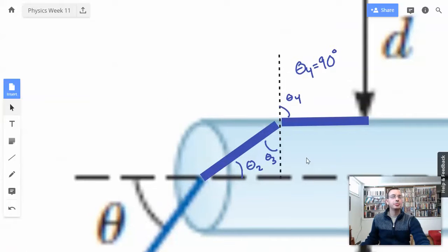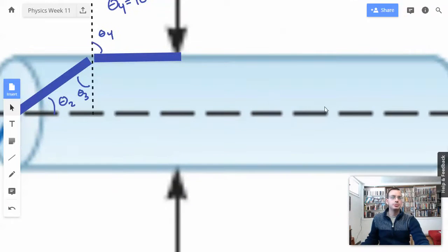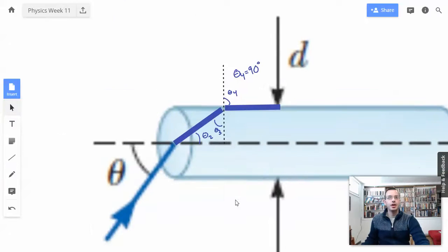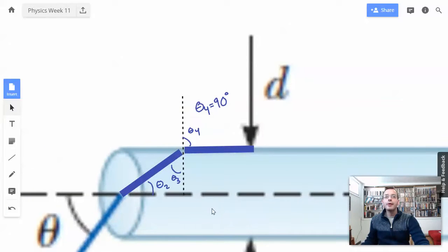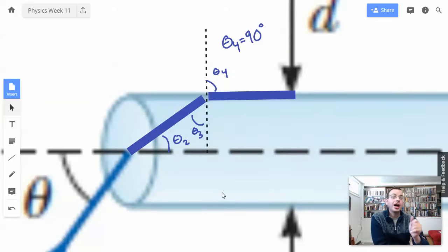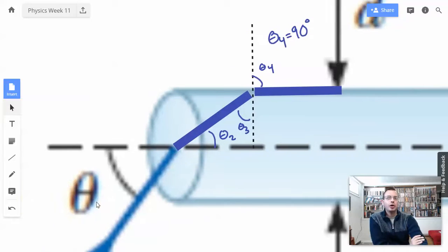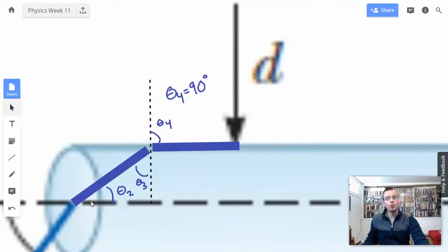If we had this angle smaller, then it would start bouncing back and forth inside this glass rod. So we want to find theta 1, which I've affectionately dubbed theta. We're going to start with theta 4 and work our way backward.